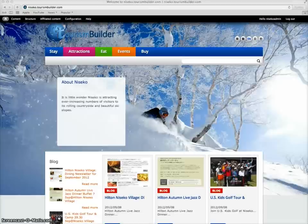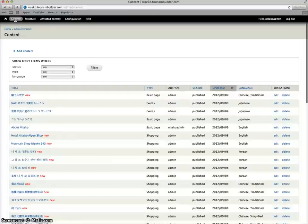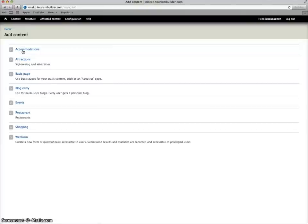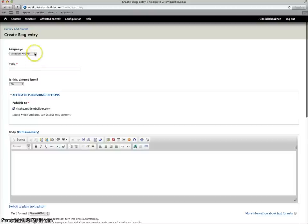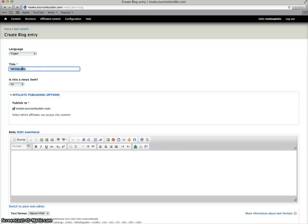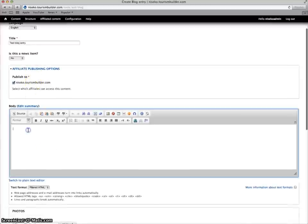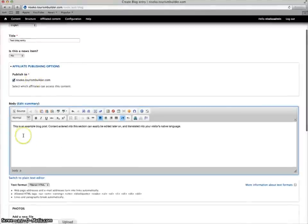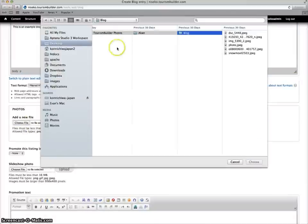To create new content simply click on the content tab in the admin dashboard, click on add content and choose your content type. We'll create a new test blog entry. First of all choose your source language, we'll use English, put in a title for example test blog entry, choose whether this is a news item or not. We'll leave it a standard blog entry. Enter in the content of your blog entry and then upload a photo.